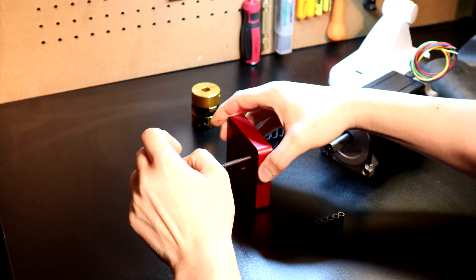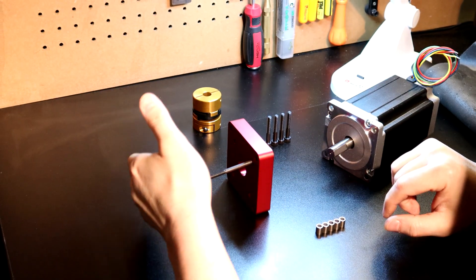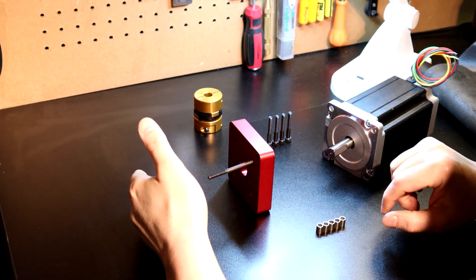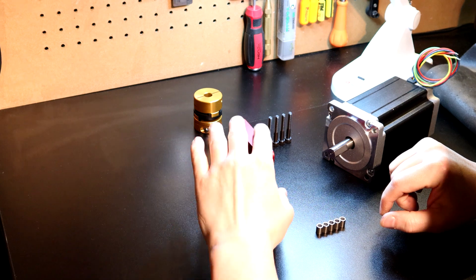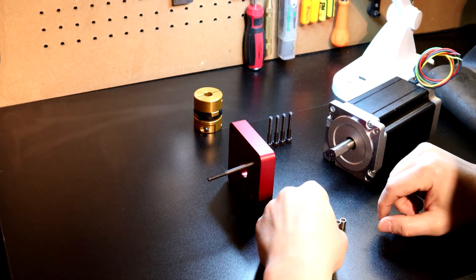You can see right here, naturally, this end would go towards your CNC chassis. Very simple design. You see how it's employed.